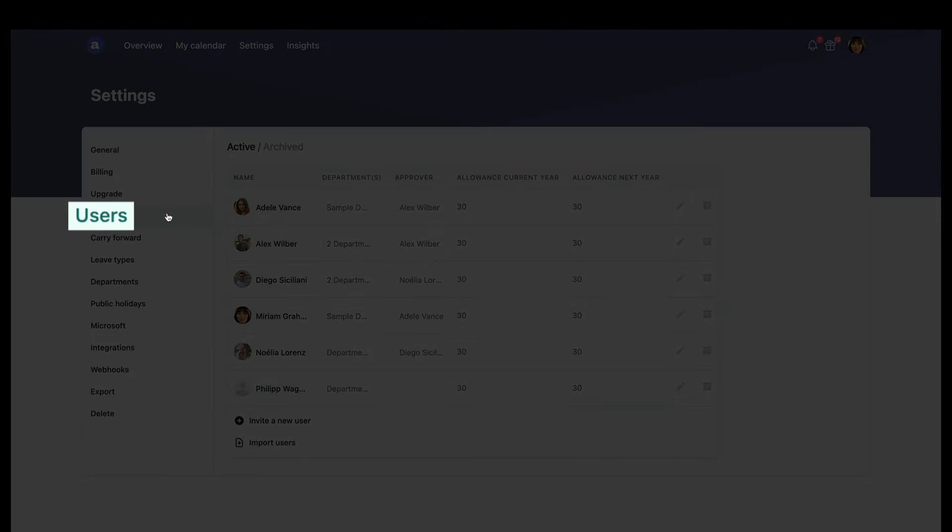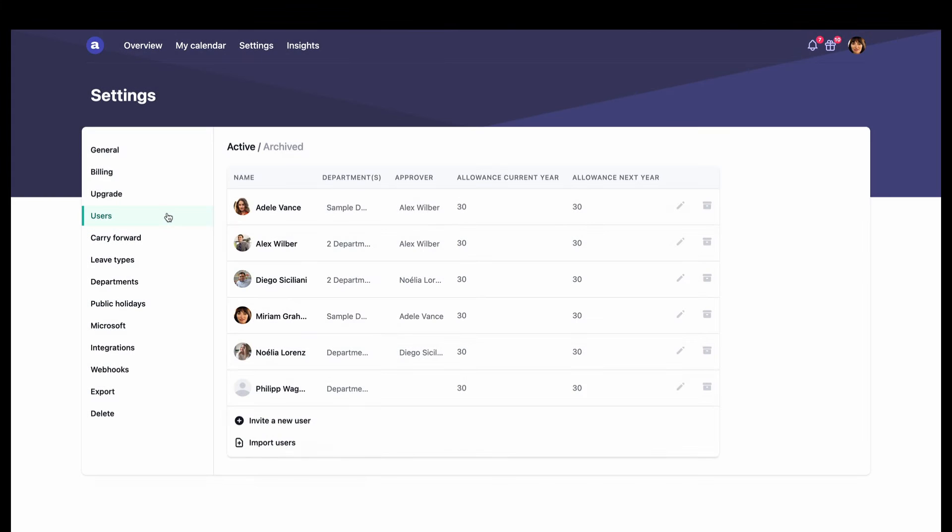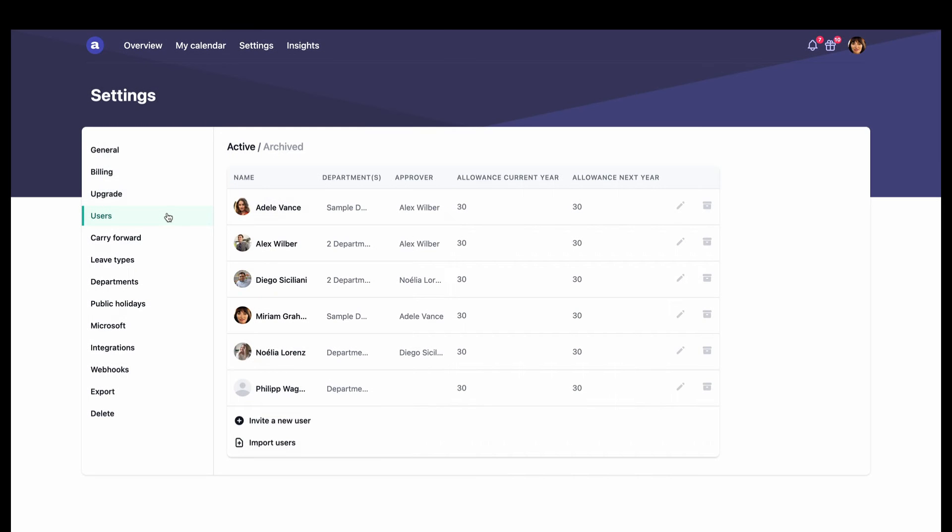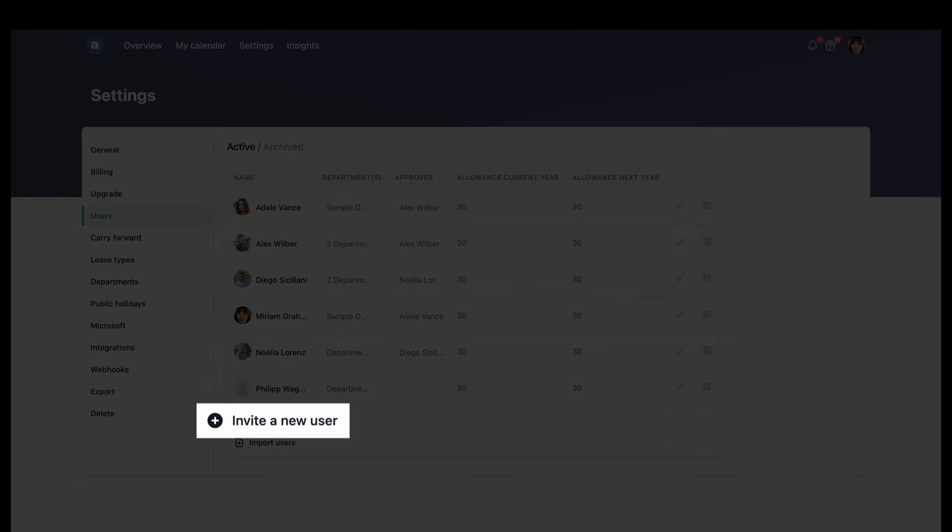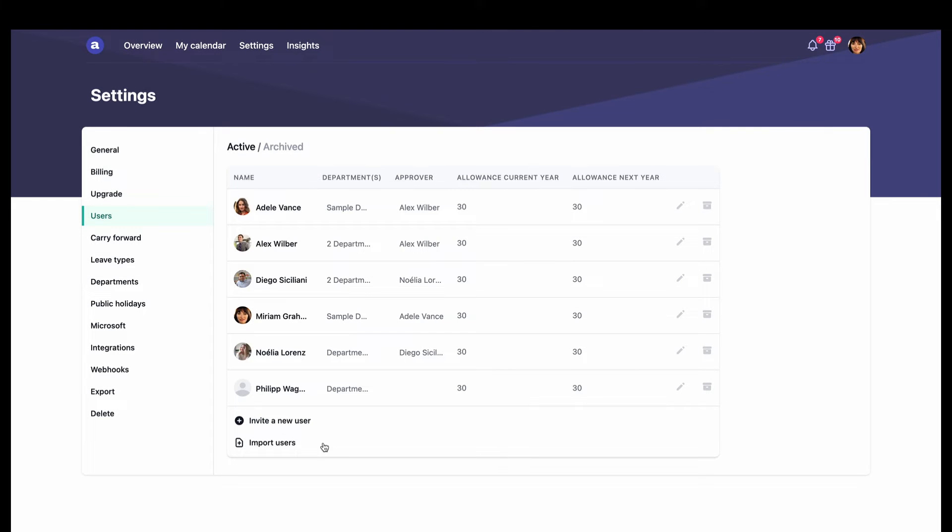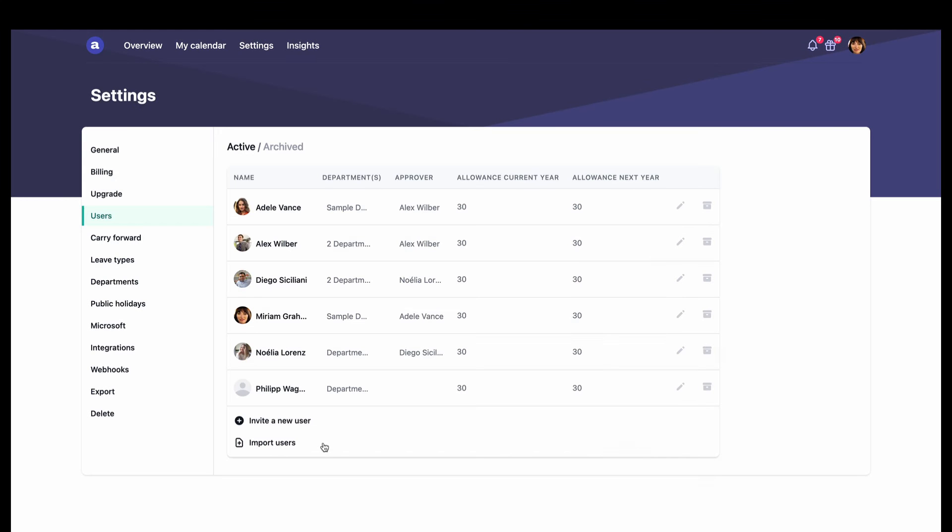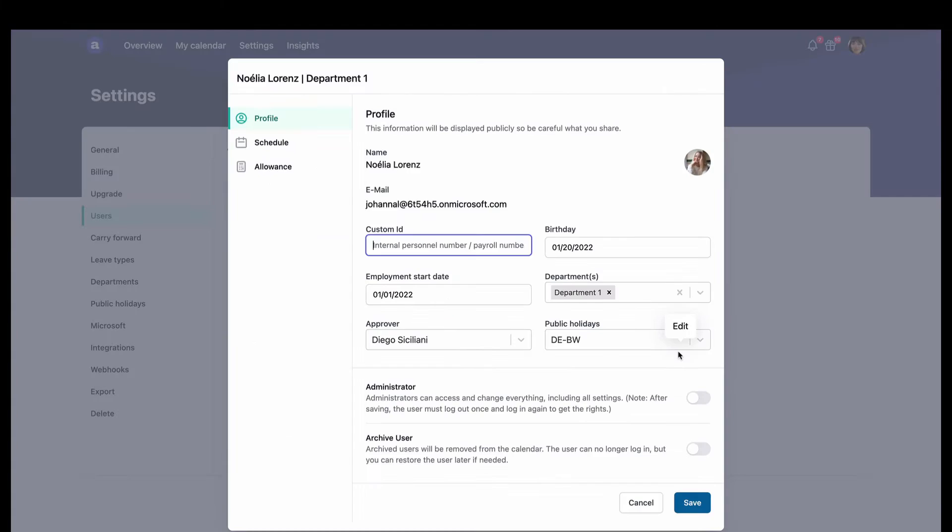Under users, Miriam has the option to edit the data of any employee in the company, invite new users, and also import groups of users from anywhere in her Microsoft 365 work environment. By clicking here, we can edit the information for Noelia.